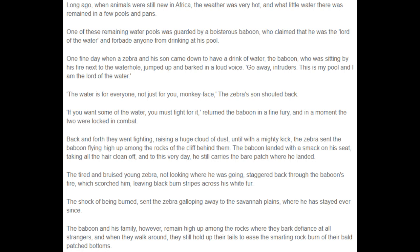The tired and bruised young zebra, not looking where he was going, staggered back through the baboon's fire, which scorched him, leaving black burn stripes across his white fur. The shock of being burned sent the zebra galloping away to the savannah plains, where he has stayed ever since.